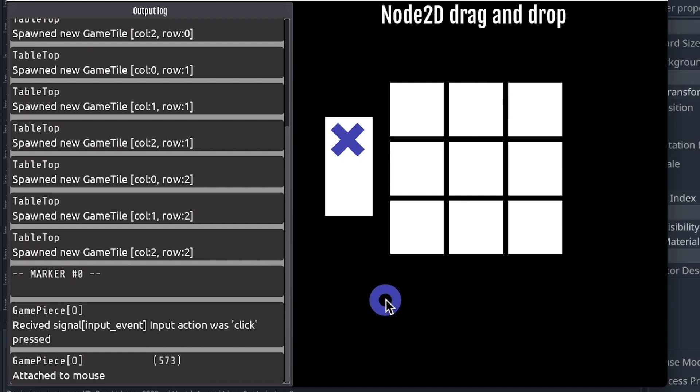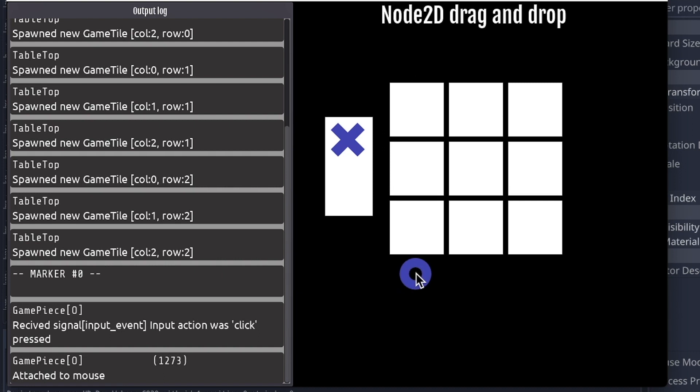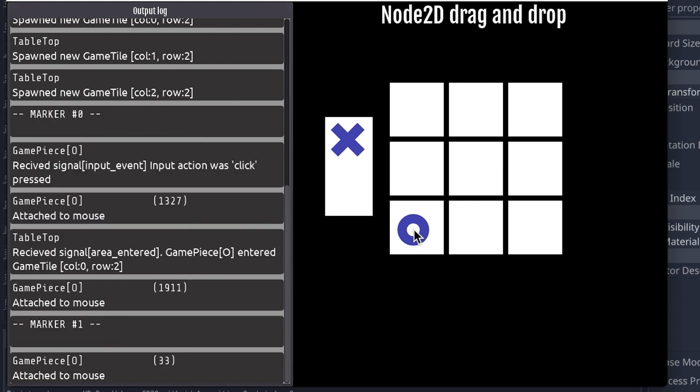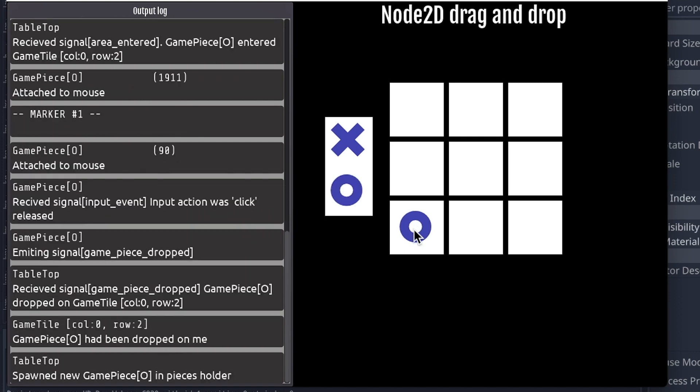And we see by that counter that every frame, an attached mouse sort of event is happening. And we'll see how that's implemented pretty soon. But it's happening every frame. So now if we hover over a drop target, we see another event there from the tabletop this time that it received a signal that the game tile was entered by a game piece. So tabletop's keeping track of this.